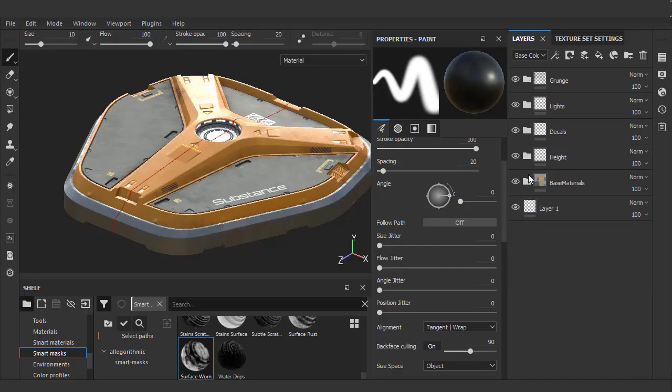We'll finish off our texture by taking some time to fine-tune the materials. Since everything is created with fill layers and masks, we have lots of flexibility to adjust what's needed.